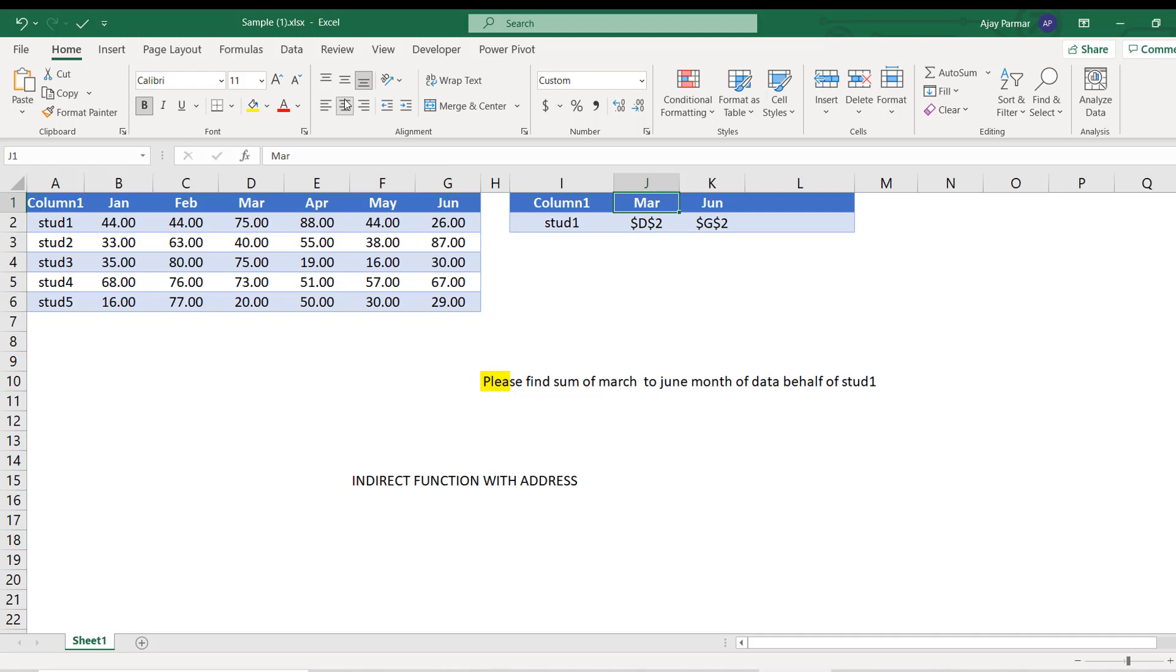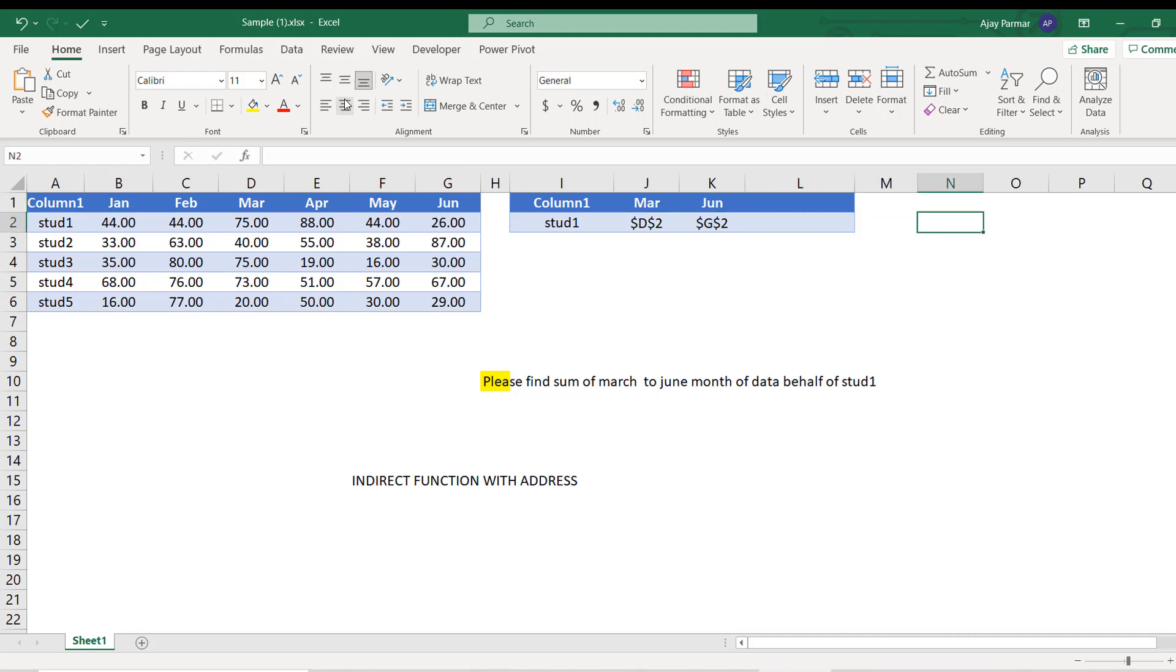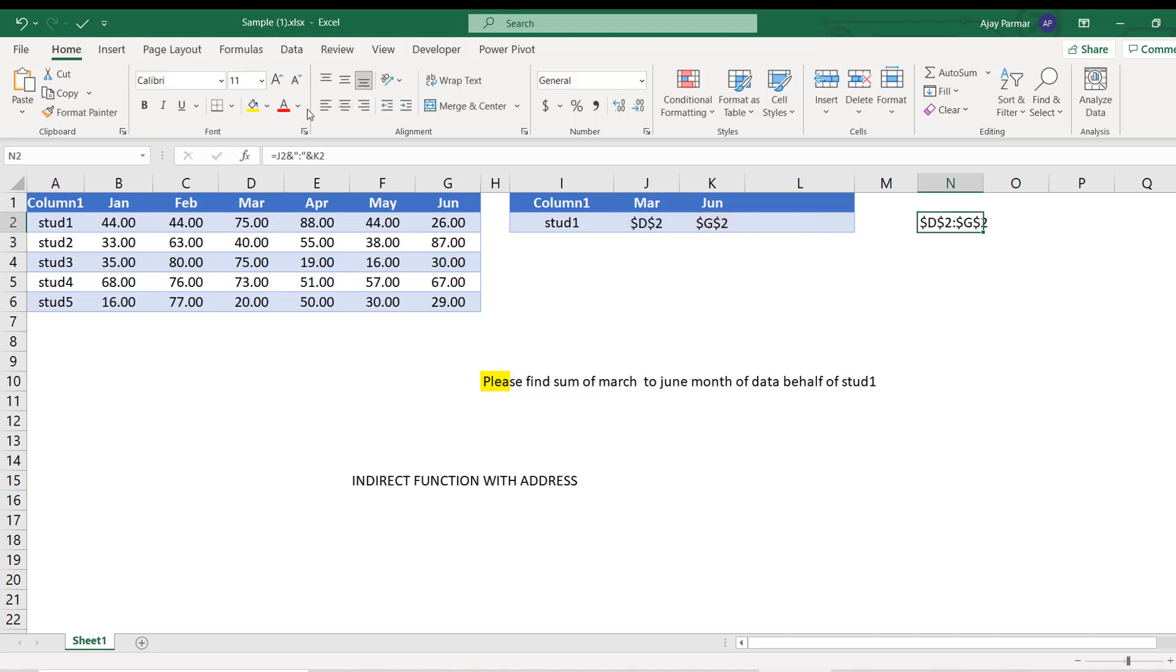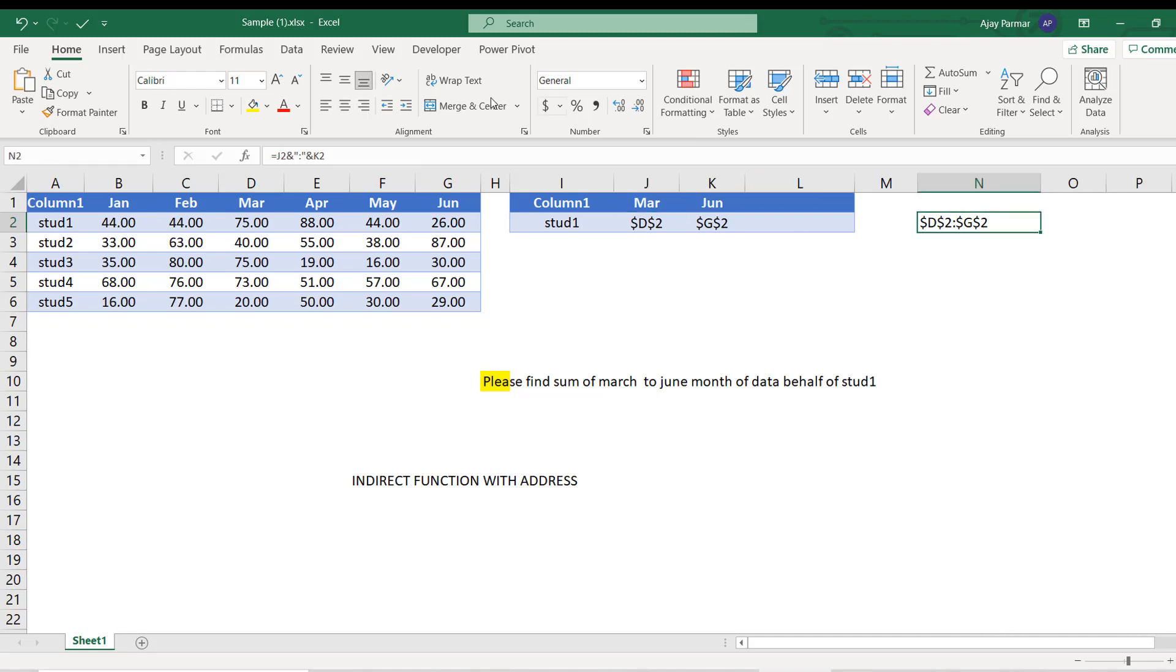Now once you have created this range over here or anywhere, you know what we have to do - we will simply join this with the colon because in the range we always use the colon. I can do this in one function also, that's not the problem, but I'm just telling you step by step. So once you have this range, now what is the next thing?